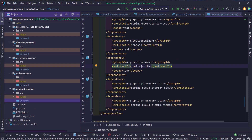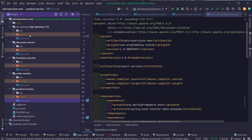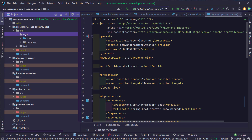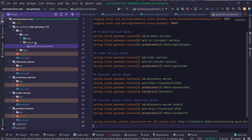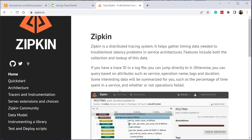I've added the dependencies inside all the services. The next step is to configure the Spring Cloud Sleuth properties in our services. Starting with the API gateway, inside the application.properties file we need to configure the Zipkin properties. But before that, we have to download Zipkin to our machine.